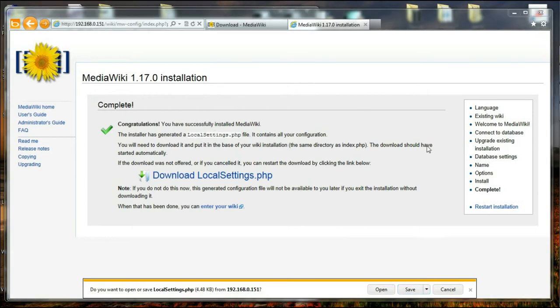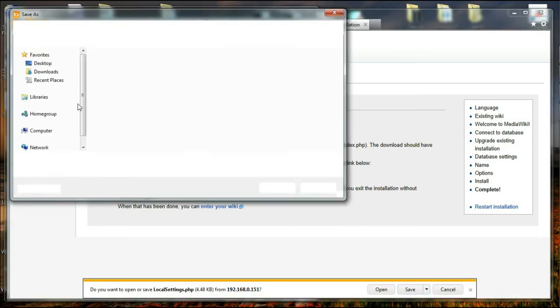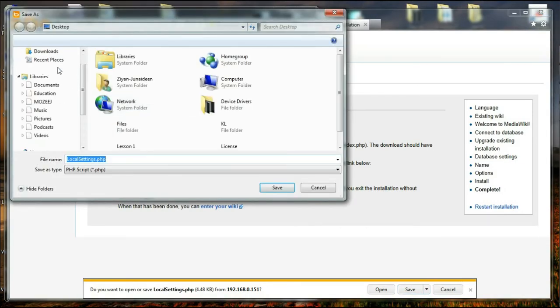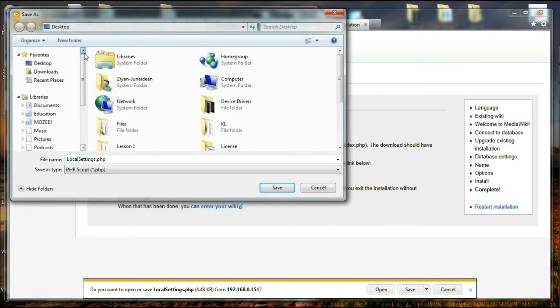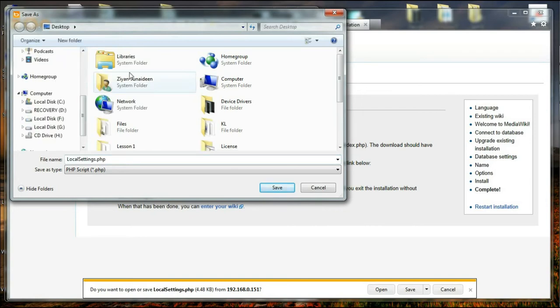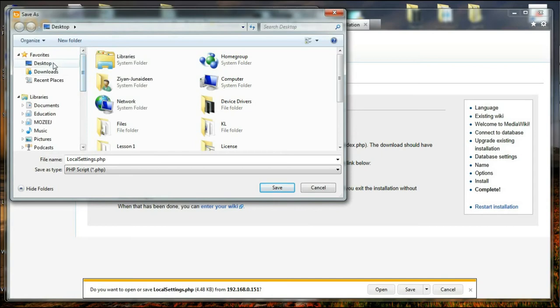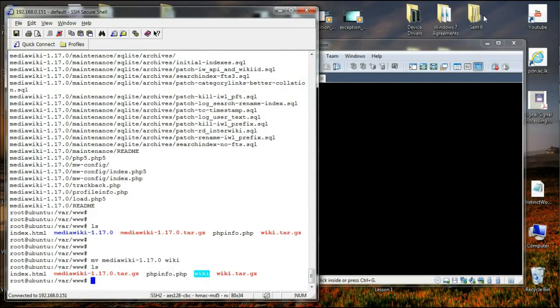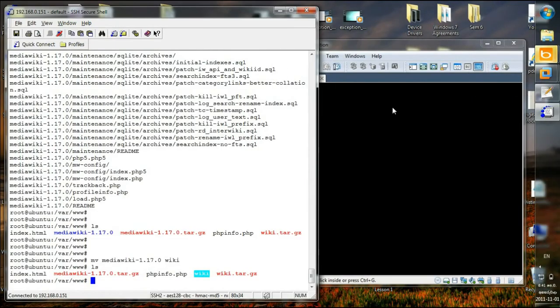I am going to select my desktop because it is easy to find a file in my desktop. If I go to my documents folder, things could get lost forever. Okay the download is complete. And I'm going to go back to SSH secure shell.